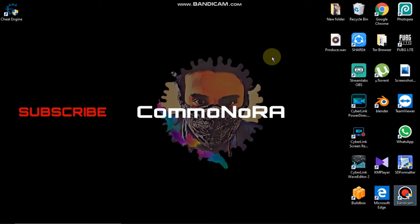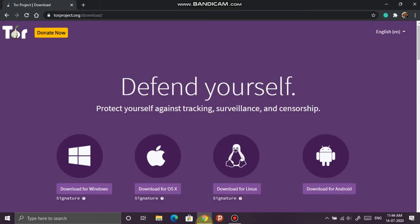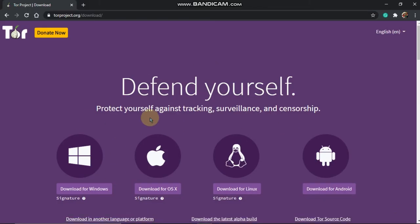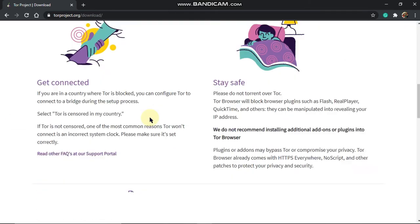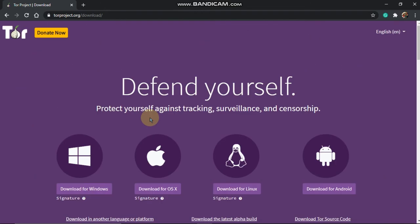We will download the Tor Browser from the main official website. This is the description in the description.